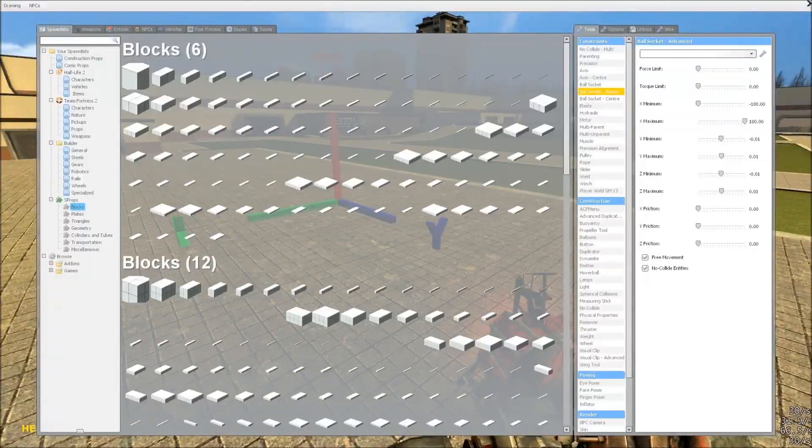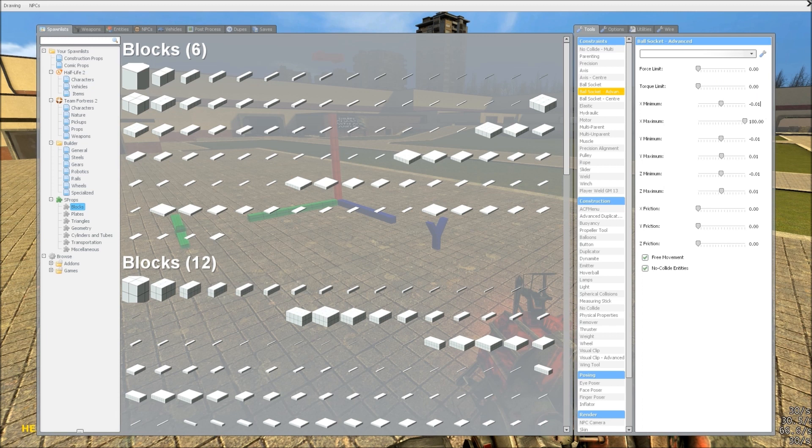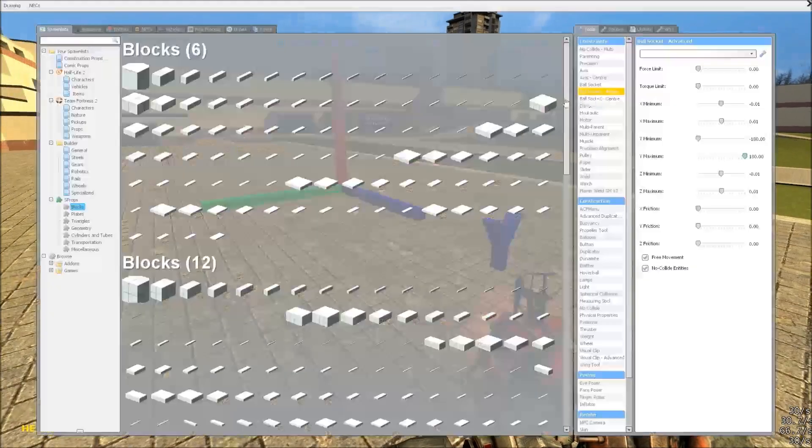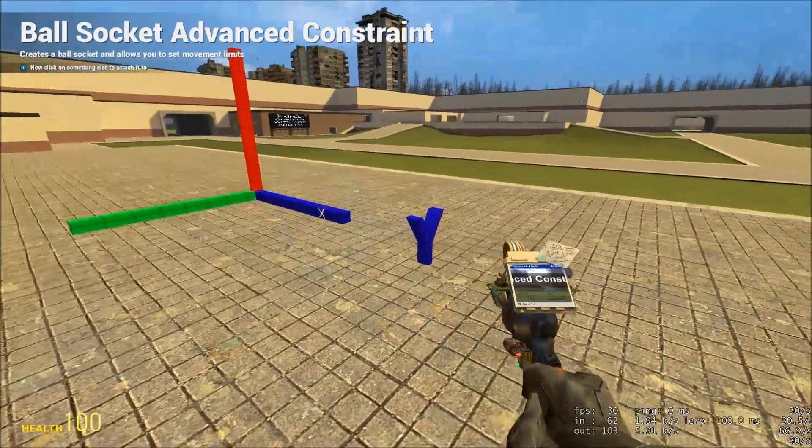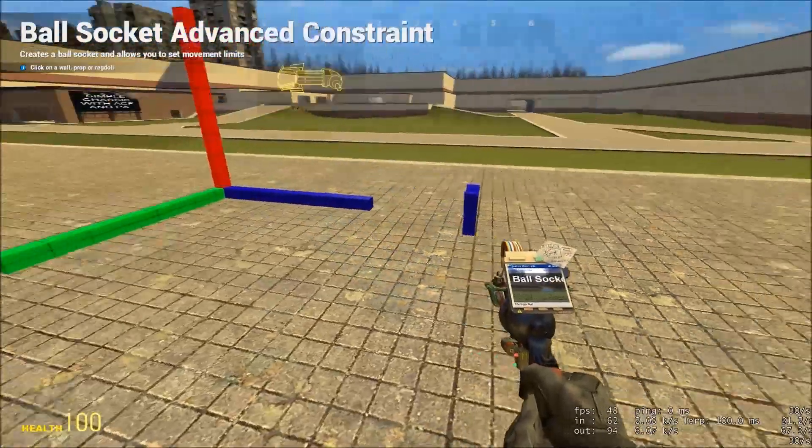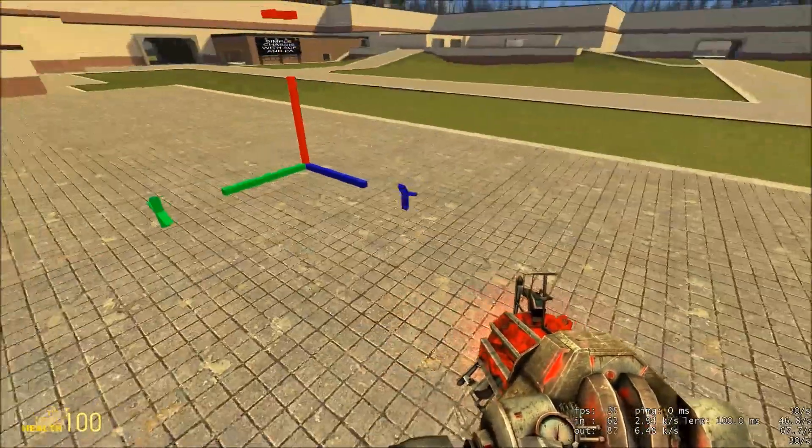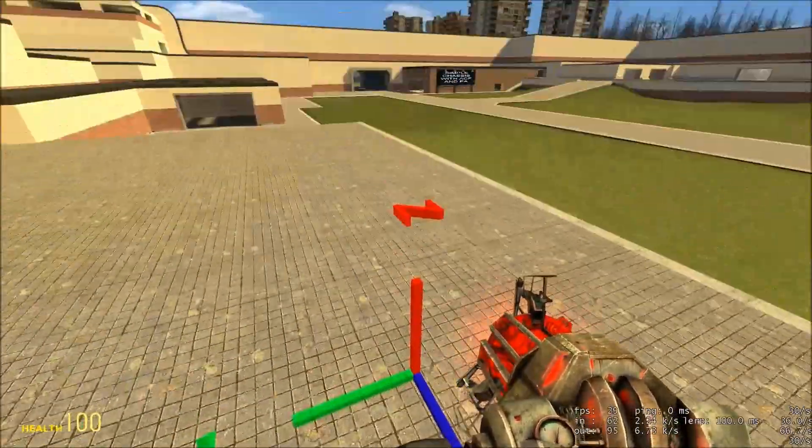You can do the same for Y, making Y minimum minus 180, and Y maximum 180, and clicking on the arm. And the same for Z.